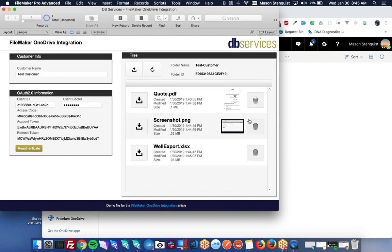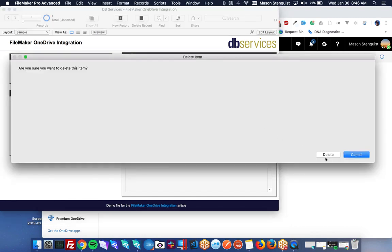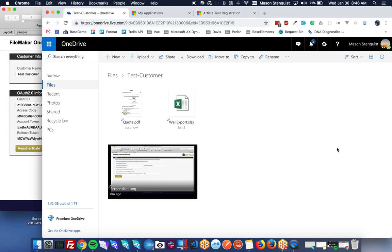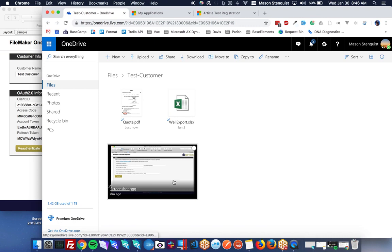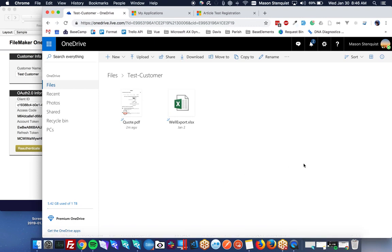Let's go ahead and delete this. And delete. Notice it should go pretty quickly. This screenshot should be deleted. There it goes.